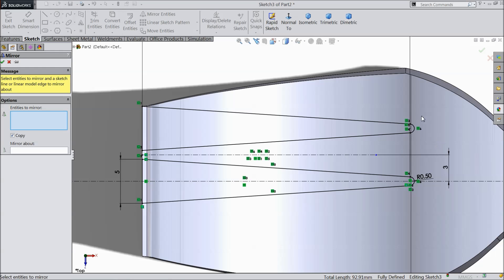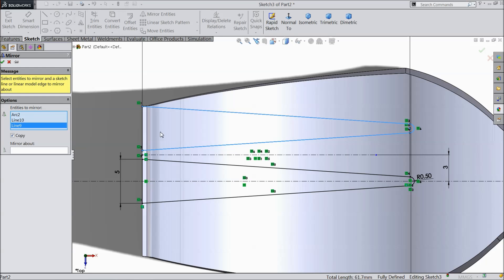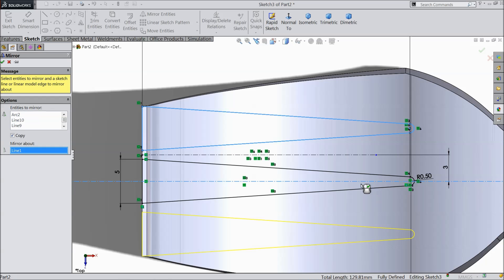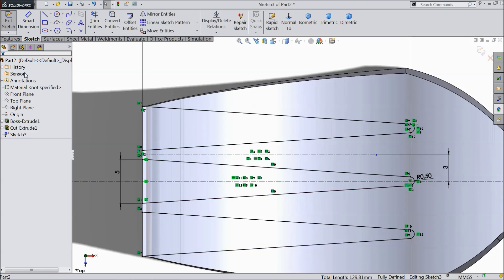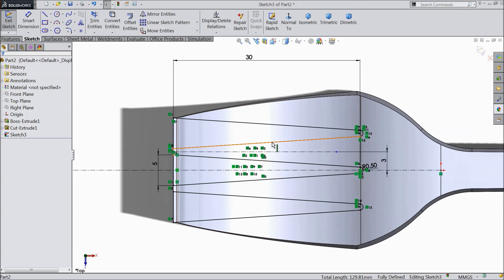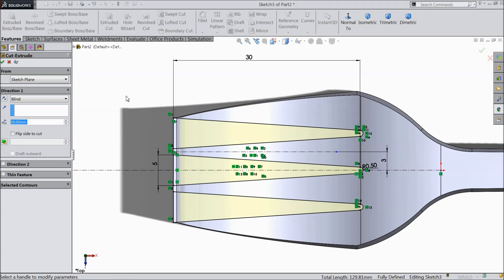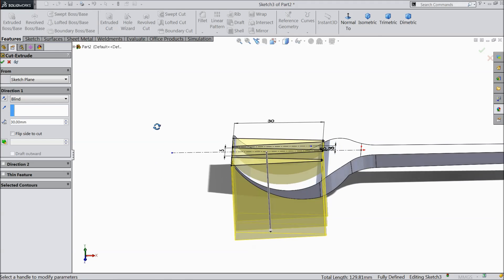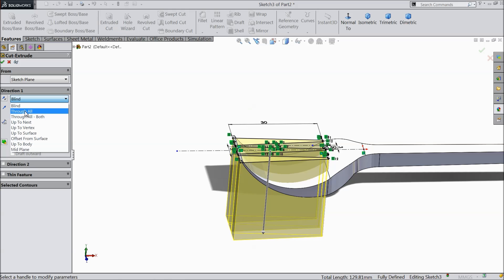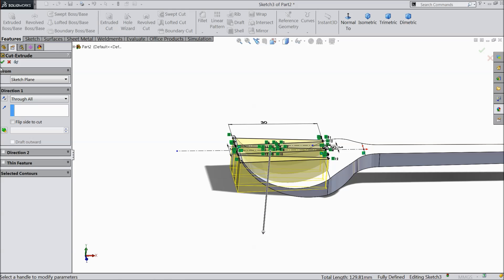Mirror about this line. Now again choose mirror and mirror about the center line. Now these three things we want to cut here — select extruded cut, choose through all.